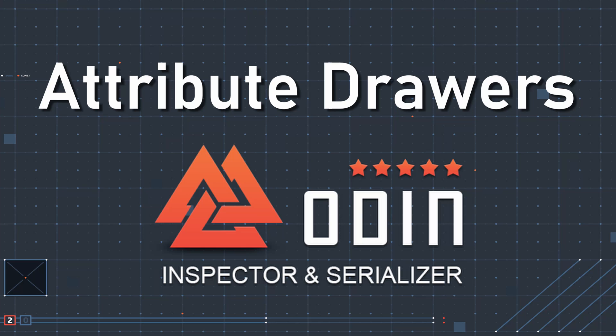Custom Odin attribute drawers allow the user to control how Odin draws fields that are decorated with a custom attribute. This can be used to create more complex behavior than could easily be done with built-in Odin attributes or simply add functionality that doesn't currently exist in Odin or is very specific to your use case.